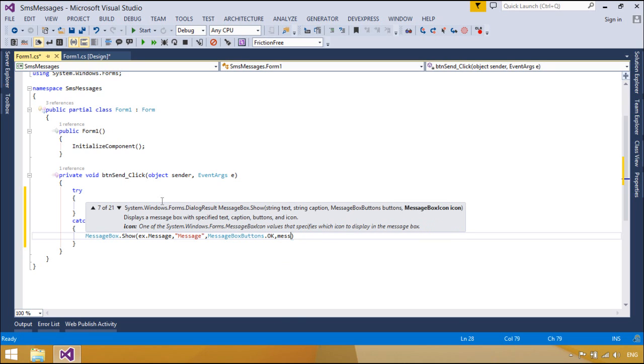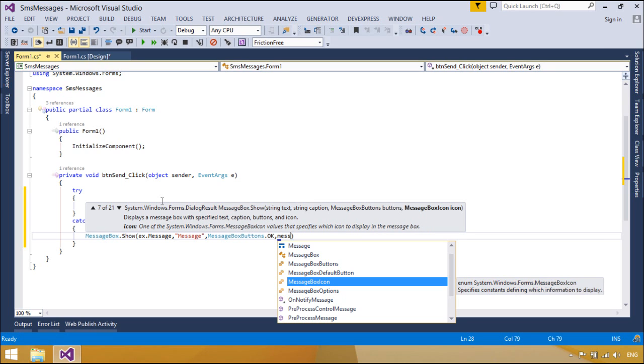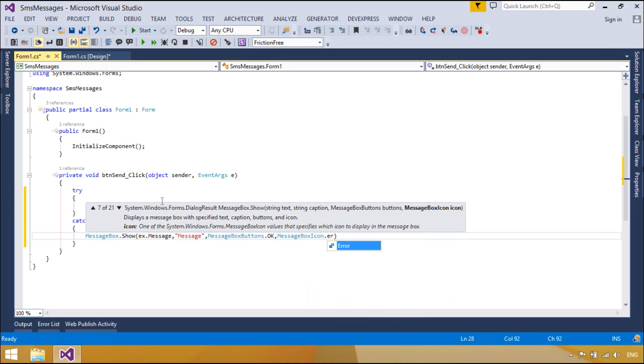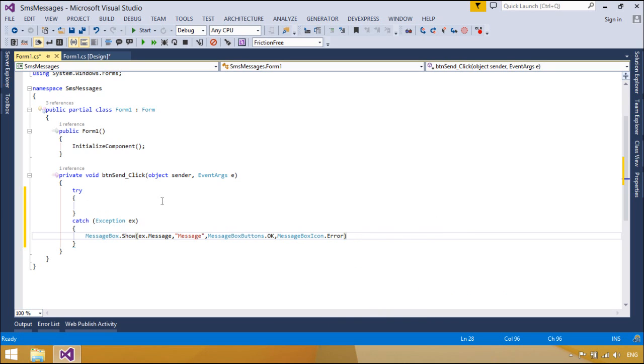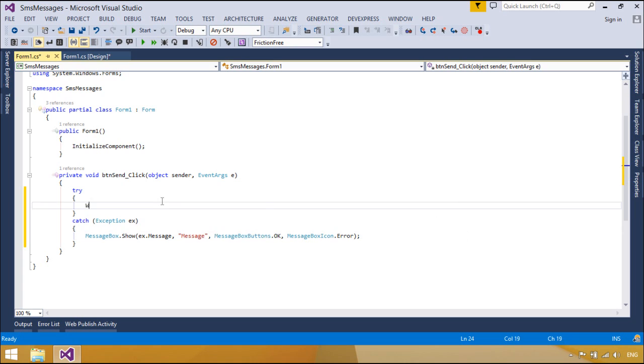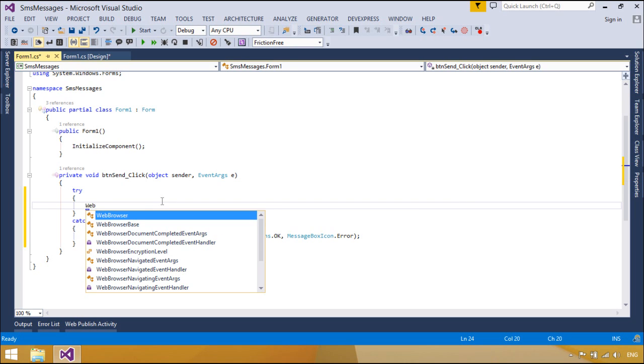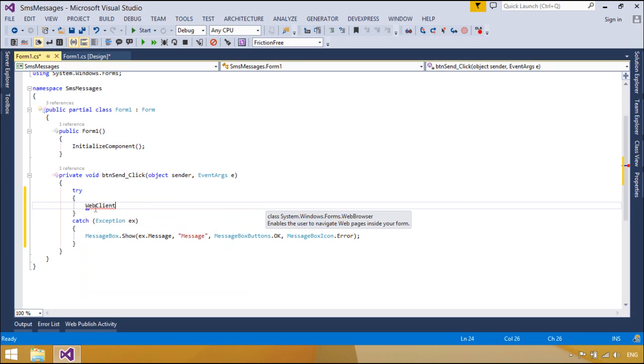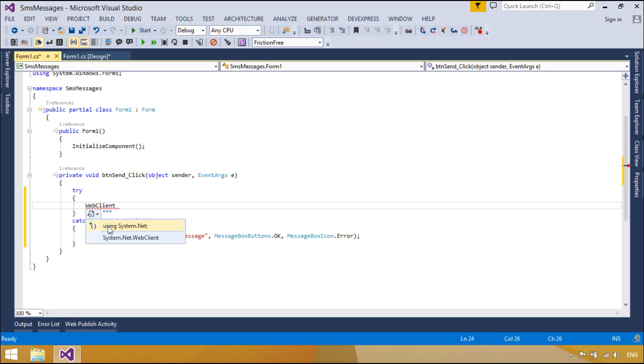We will use a WebClient class to call service and SMS message. The WebClient class provides common methods for sending data to or receiving data from any local, intranet, or internet resource identified by a URI.